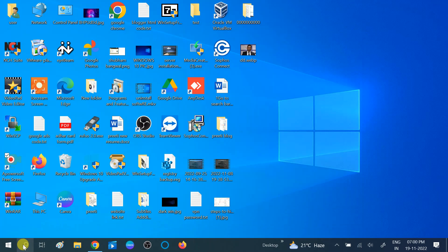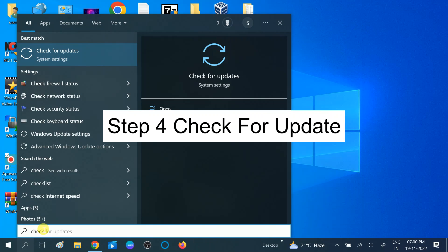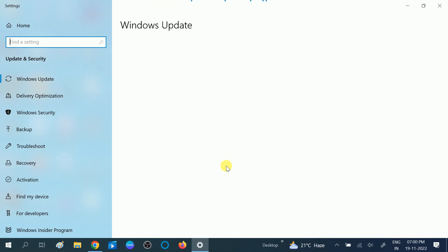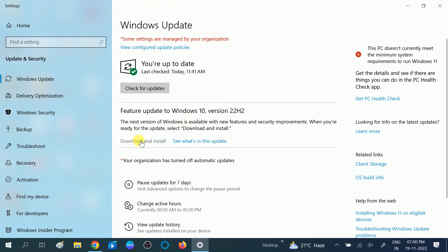If not, make sure you are on the latest version of Windows. Click on the search bar and type 'Check for updates.' Outdated Windows can also cause this issue. Click on Download and Install, or click Check for Updates to get the latest Windows.